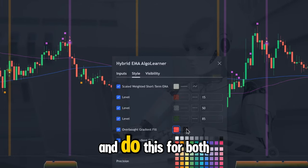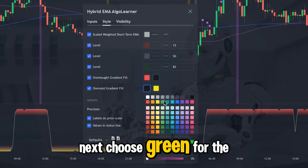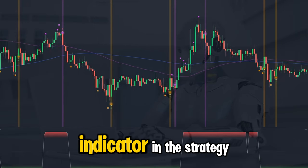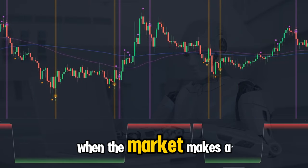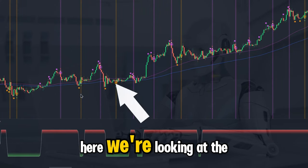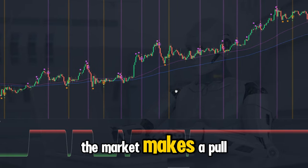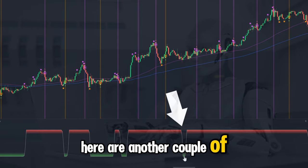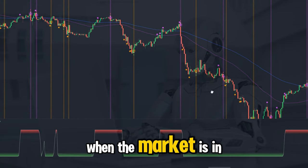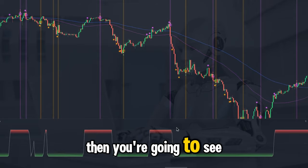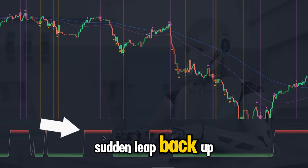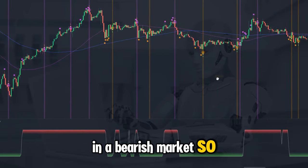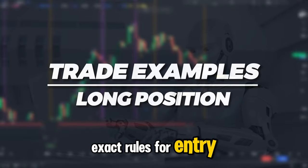Change the lookback period to 5, go into the Style section, change the overbought color to red for both colors, then choose green for the oversold gradient color, and save the settings. The importance of the Hybrid indicator is that we use it to identify when the market makes a pullback. In a bullish trend, the market makes a pullback when the Hybrid indicator makes a dip. In a downtrend, a pullback is identified when the Hybrid makes a sudden leap back up — I'm showing two perfect examples of pullbacks in a bearish market.